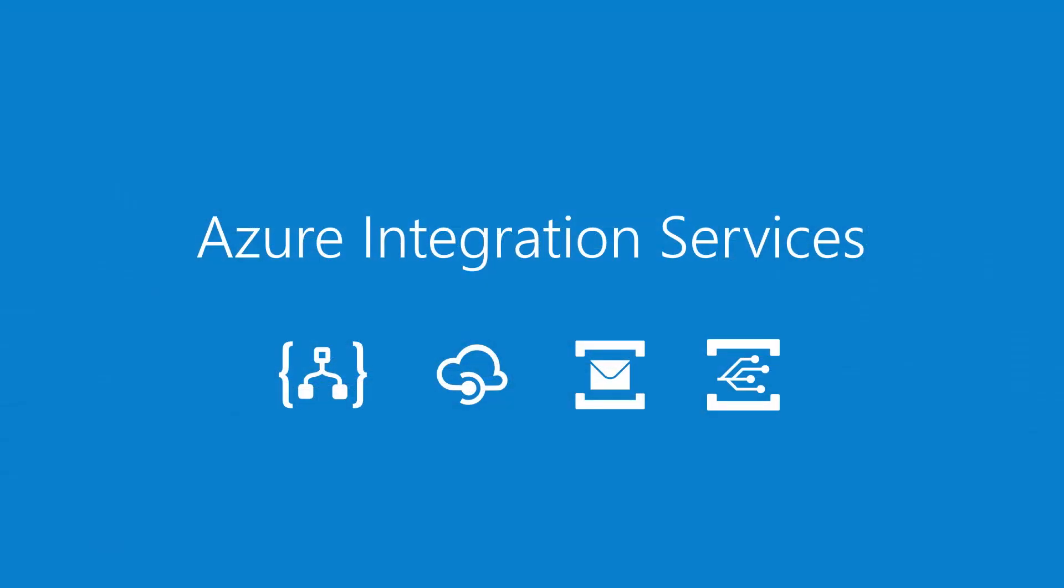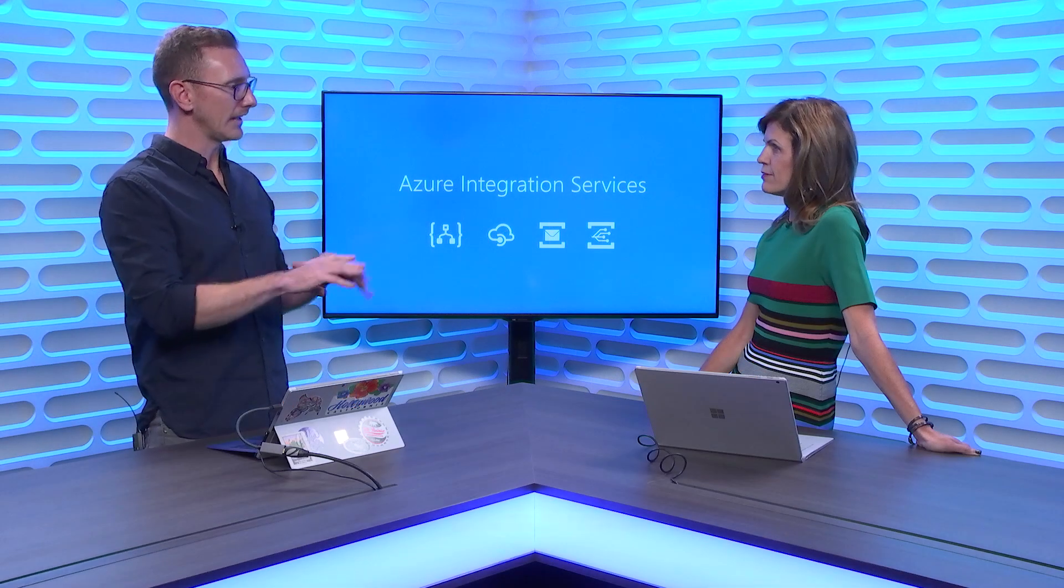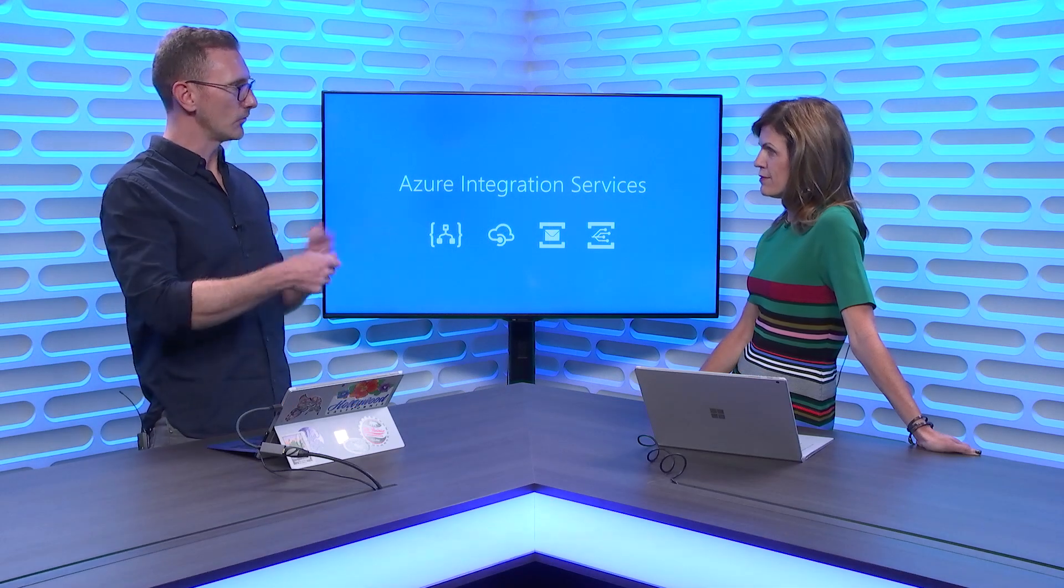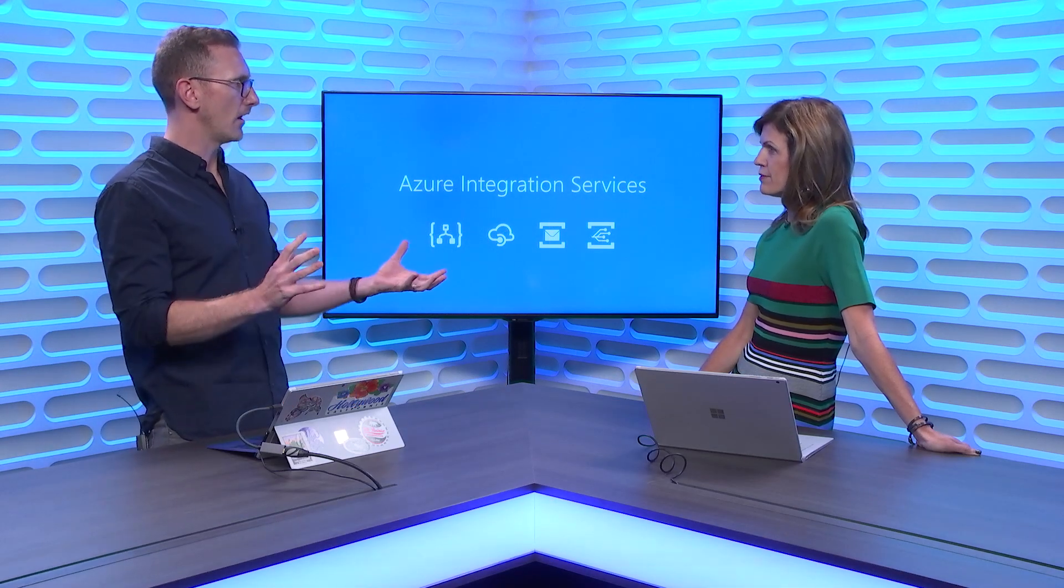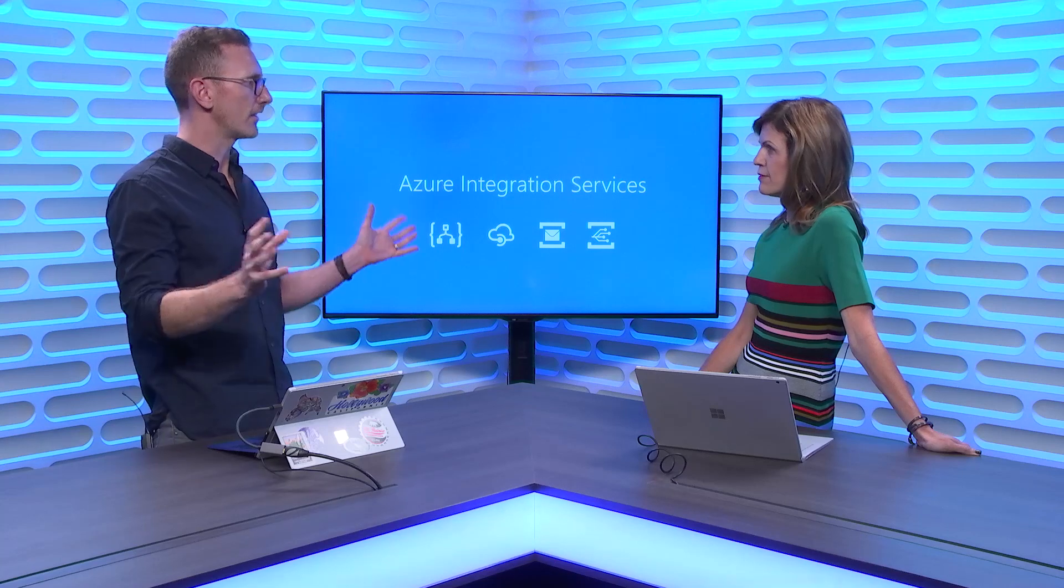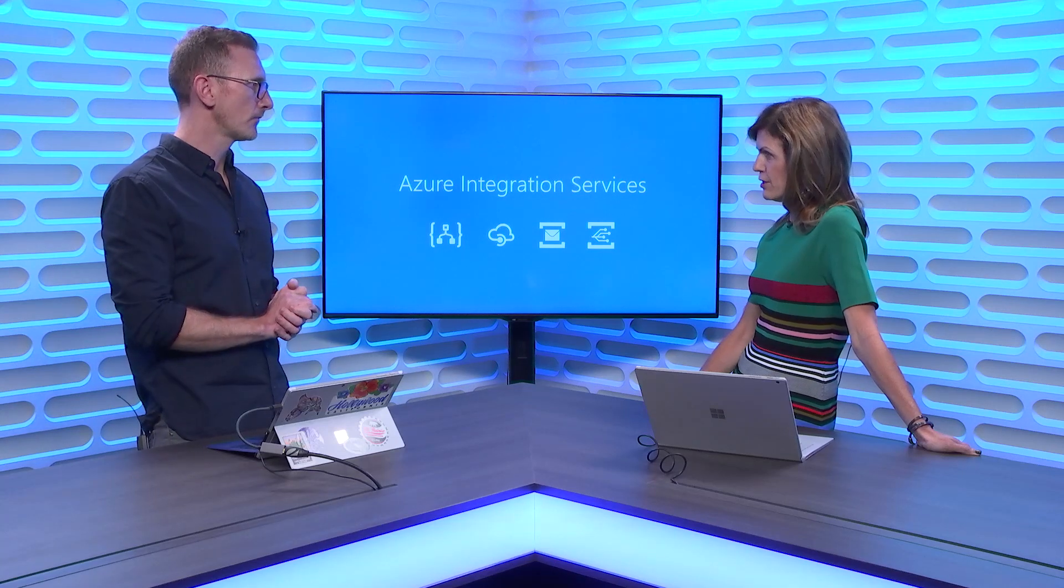Those four things come together as Azure Integration Services. We see them as being by deploying those four pieces, customers can build a reliable, reusable platform on Azure that allows them to build all the integrations they want to build as part of their enterprise architecture.